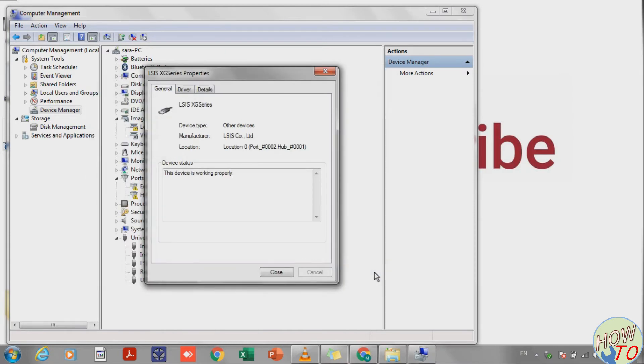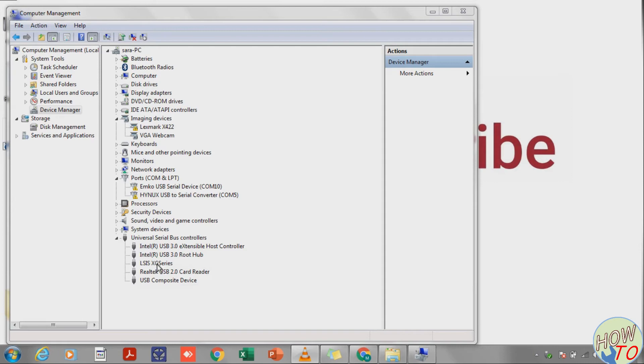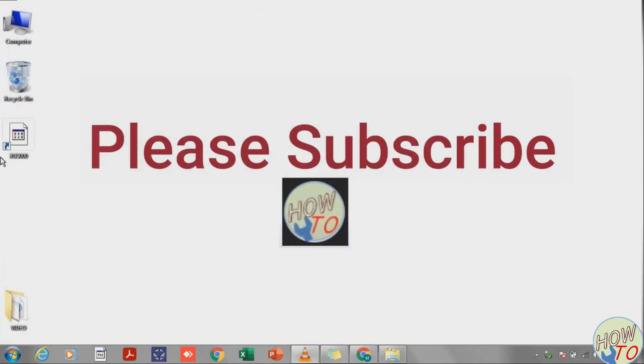Close the windows. Now you are able to see the device in Device Manager. Close these windows and go to the software.